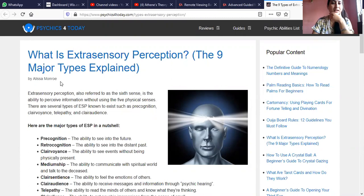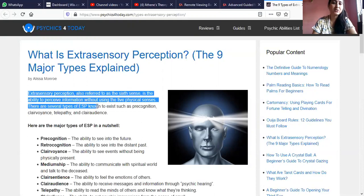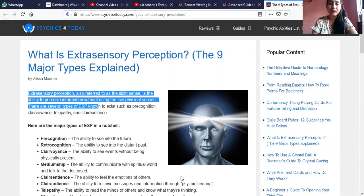So what is extrasensory perception? Extrasensory perception, also referred to as the sixth sense, is the ability to perceive information without using the five physical senses. It is called ESP in short. ESP can be in many forms like precognition, clairvoyance, and telepathy.